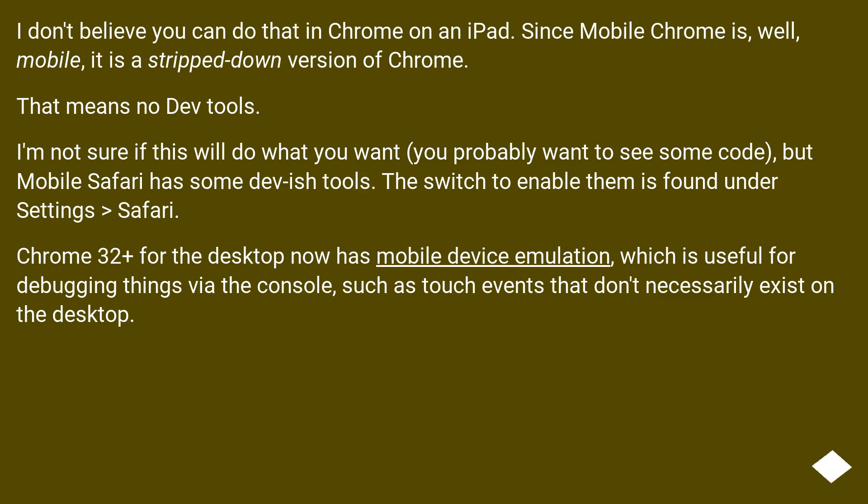Chrome 32 plus for the desktop now has mobile device simulation, which is useful for debugging things via the console, such as touch events that don't necessarily exist on the desktop.